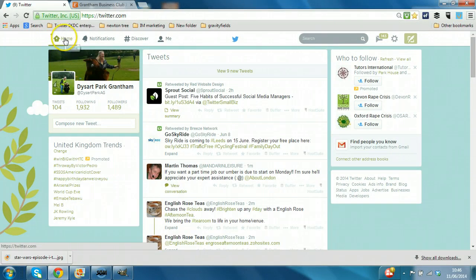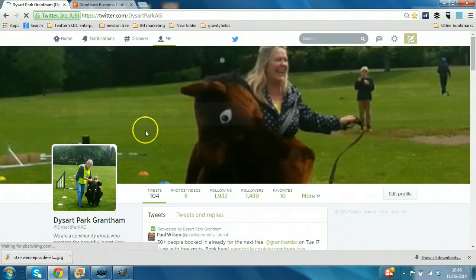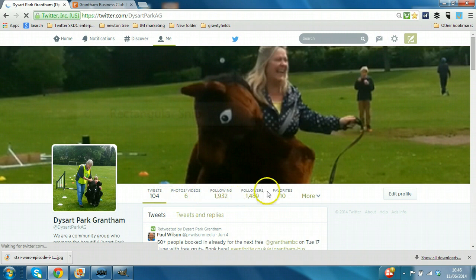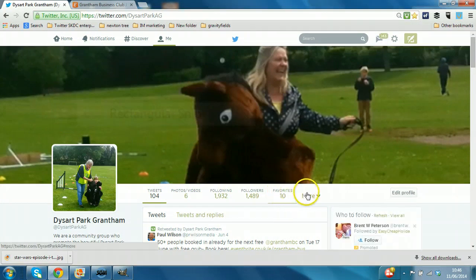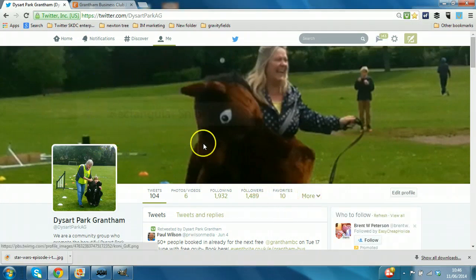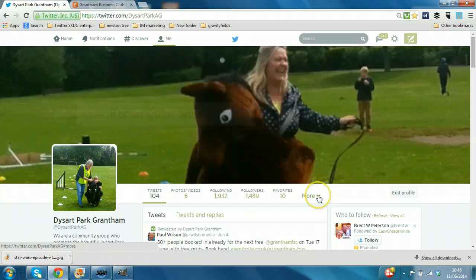So here we are on the homepage, so we just click on the text Dysart Park Grantham there and that will take through to this view. So tweets, following, followers, favourites. This was previously vertical if you may recall that. But where's lists? Well it's actually here under more.